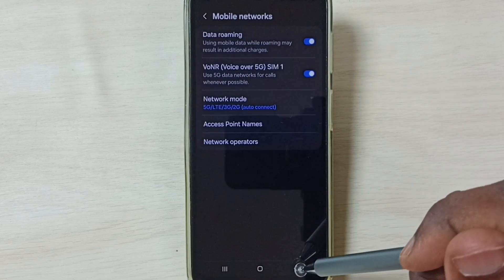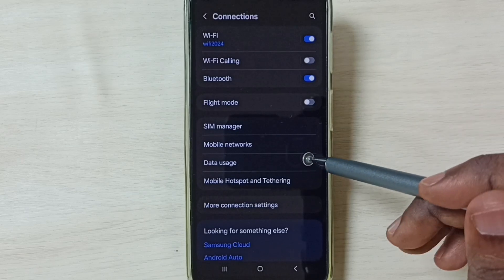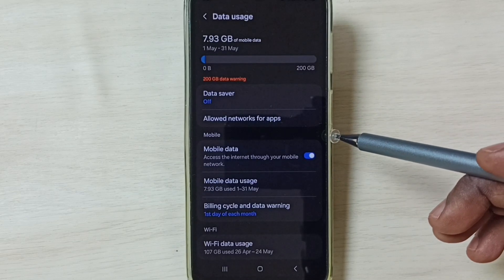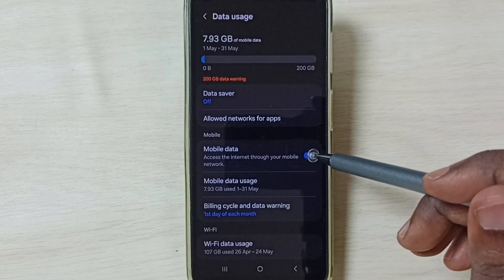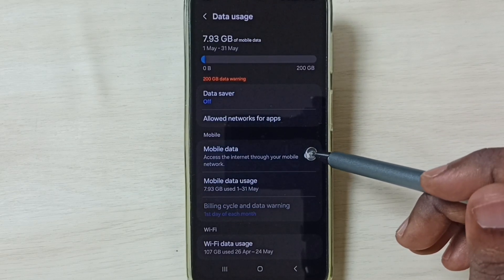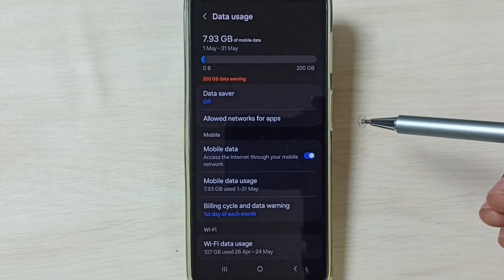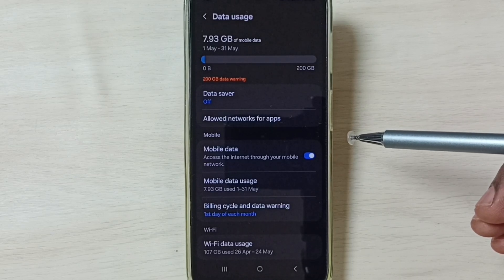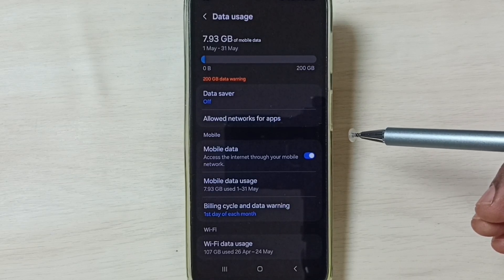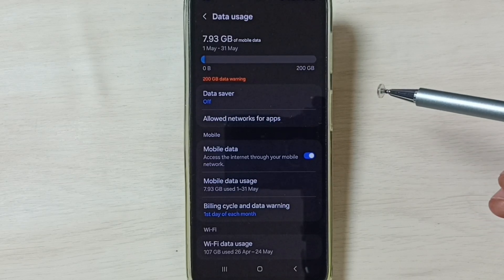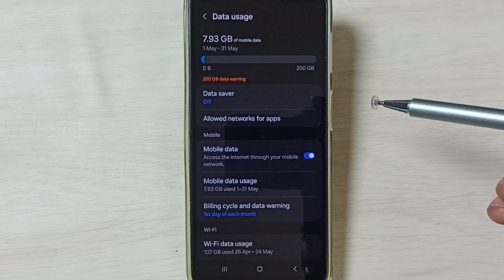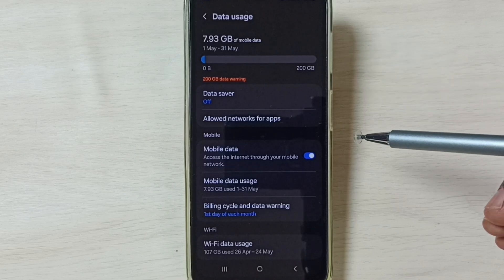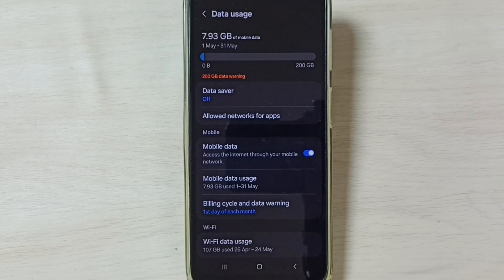Then go back, go back, and tap on Data Usage. Enable Mobile Data. Done. After this we can check 5G — 5G should work. This way we can fix all 5G network problems. I hope you have enjoyed this video.